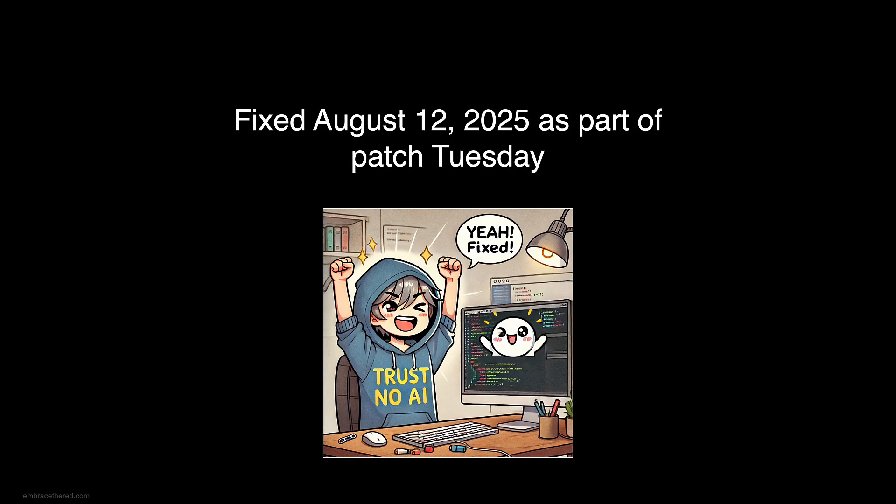Okay, the great news is that this is fixed as of today, August 12th. Thanks to Microsoft and MSRC for taking care of this.